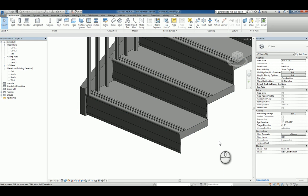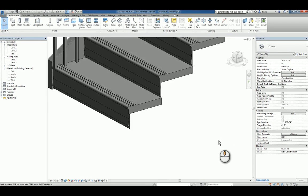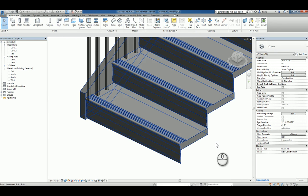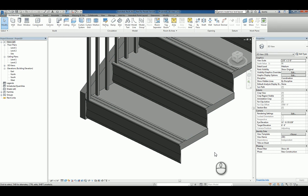And now you've got a custom nosing profile that's acting as a riser as well, if you will. Kind of think about it that way. You can assign material to this if you have to as well.